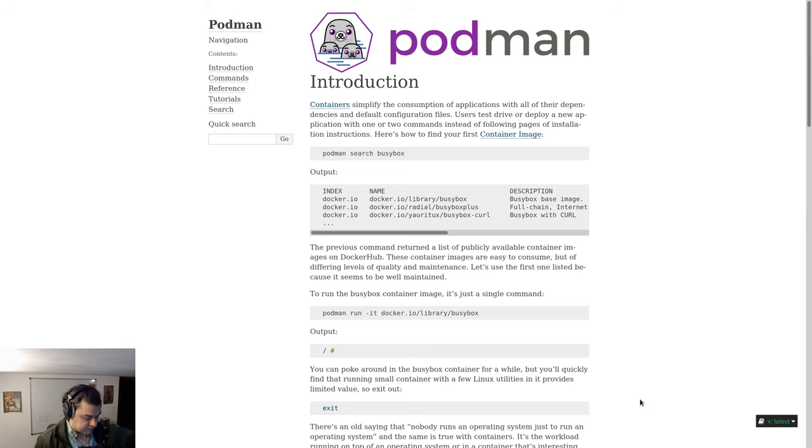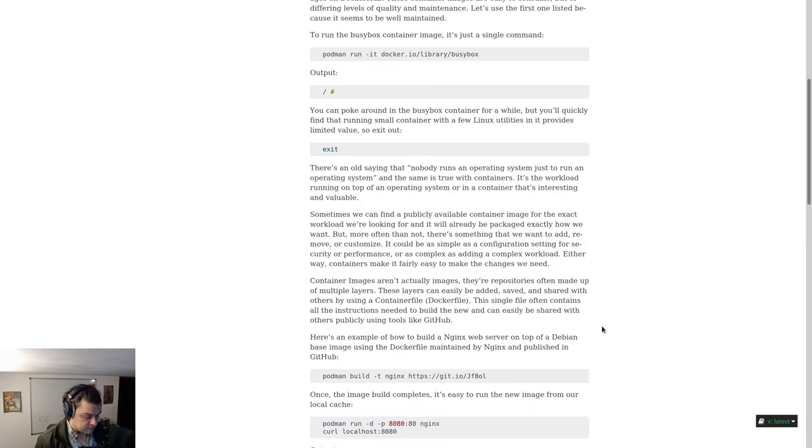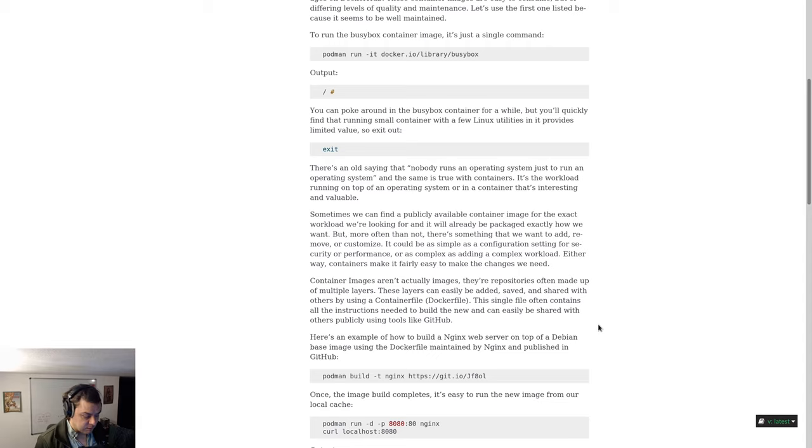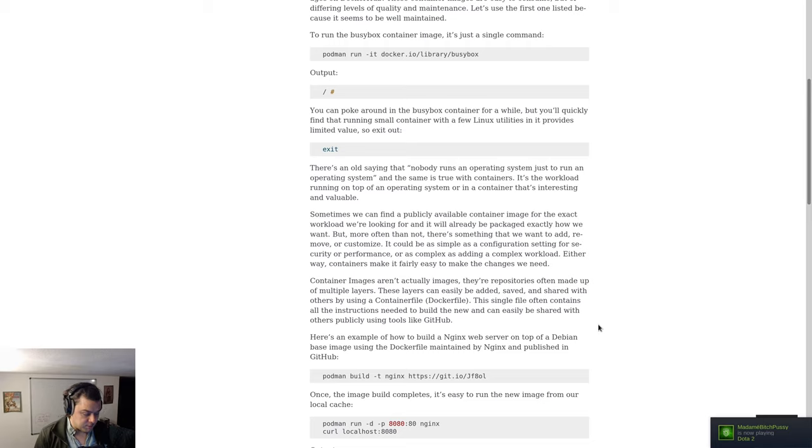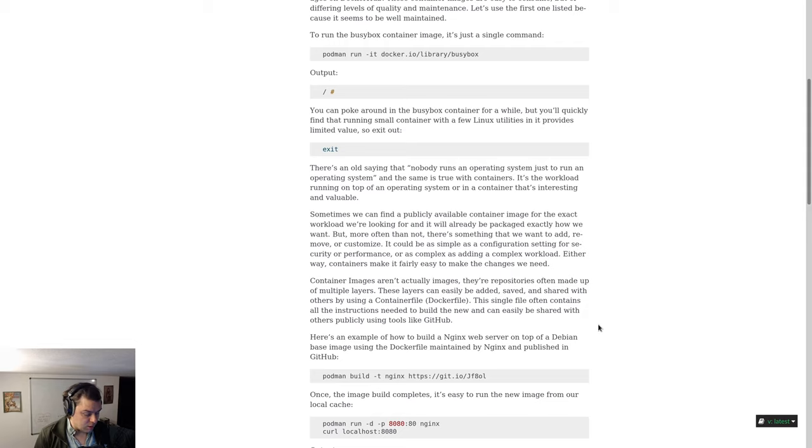To run the BusyBox container image, it's just a single command: podman run -it docker.io/library/BusyBox. You can poke around in the BusyBox container for a while, but you will quickly find that running a small container with a few Linux utilities provides limited value, so exit out by typing exit.